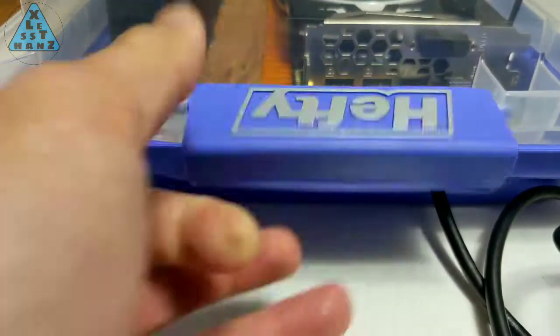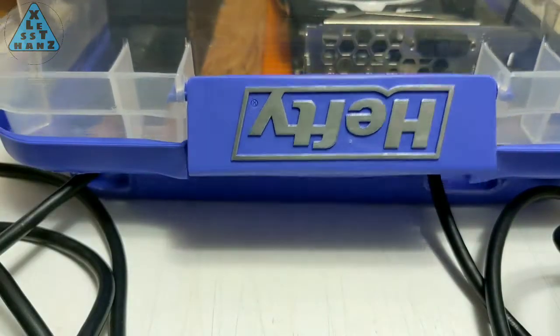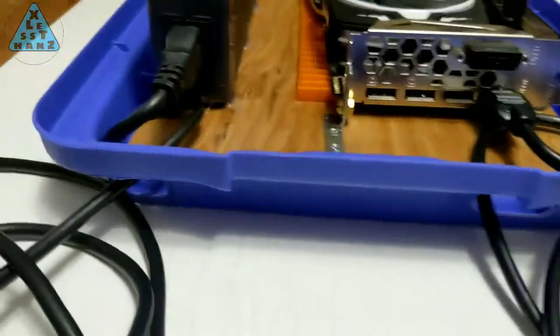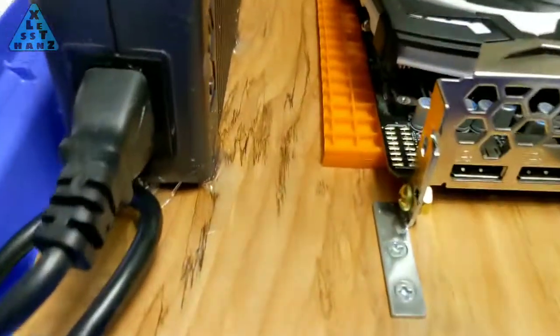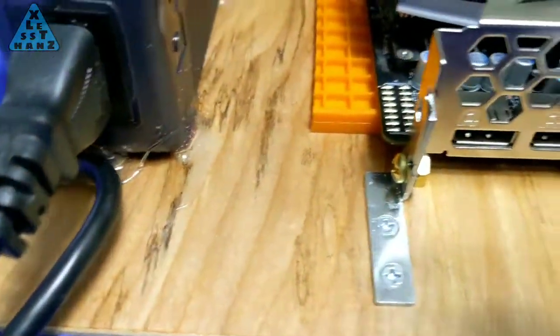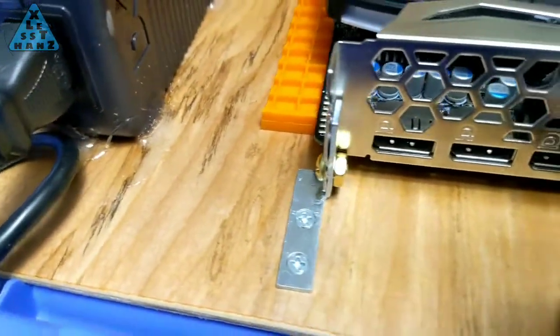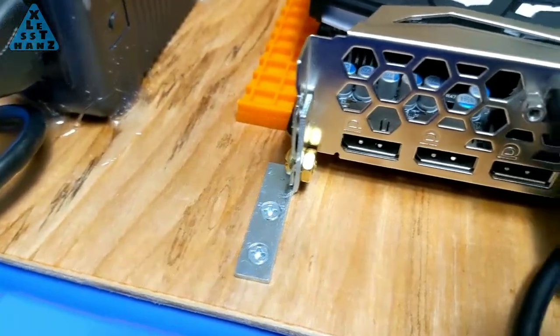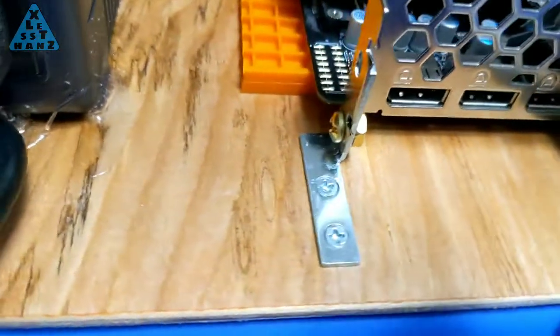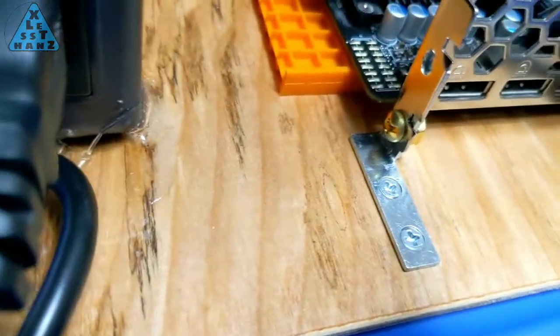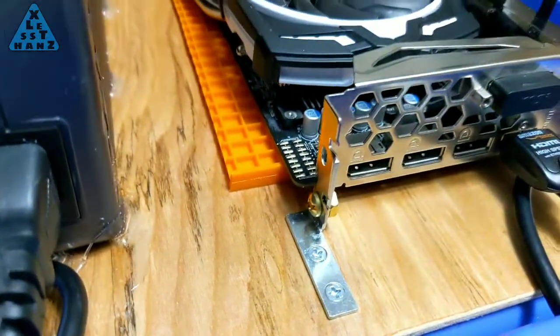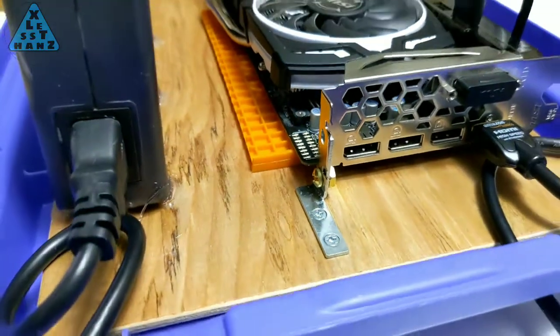One thing I decided to do was add this bracket to support the video card's backplane. It's a bent L bracket screwed into the wood platform. It's not a structurally sound bracket but it will keep the card from popping out of the dock when the enclosure is bumped around.